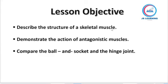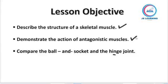Lesson objectives: describe the structure of a skeletal muscle; demonstrate the action of antagonistic muscles; and compare the ball and socket and the hinge joint. At the end of our lesson, we should be able to achieve all three of these objectives.